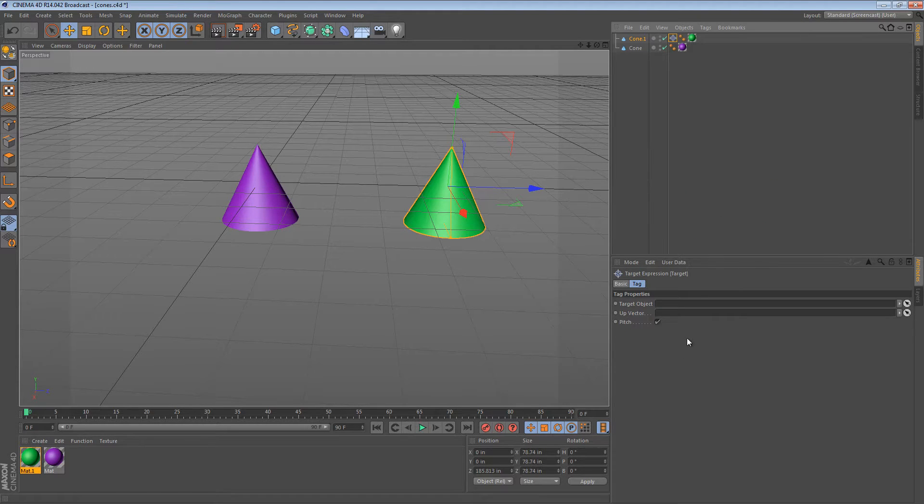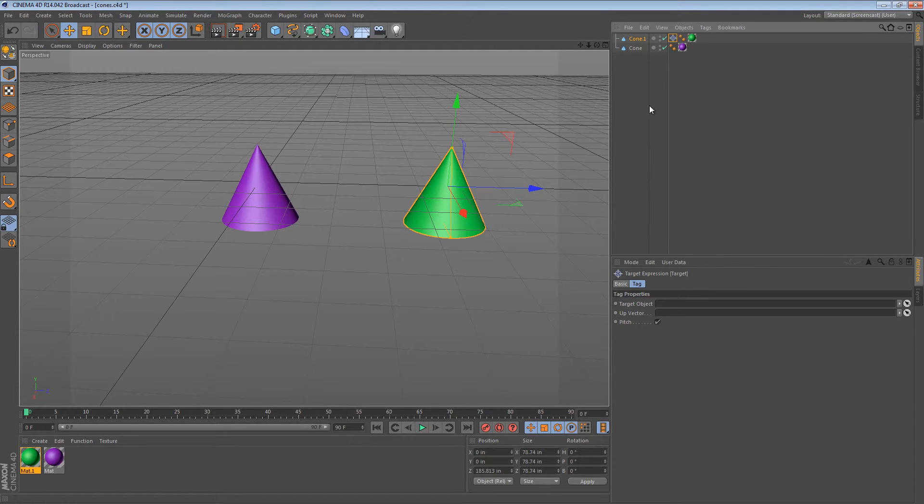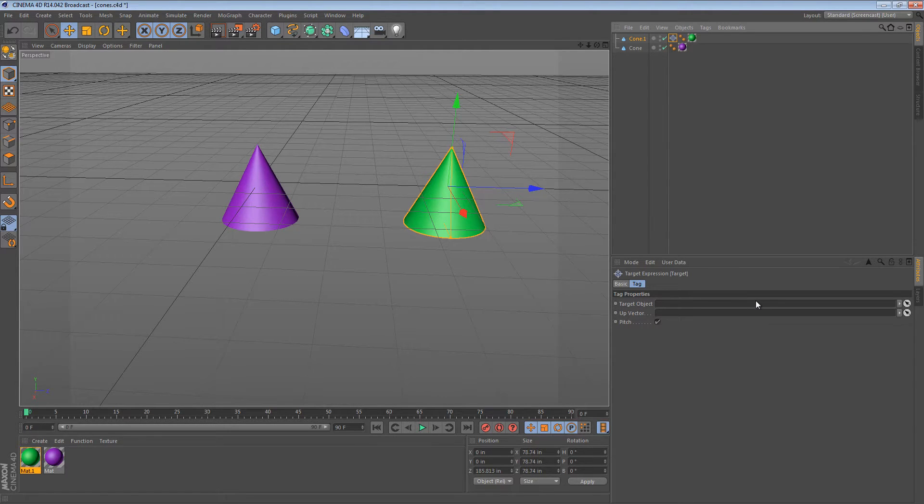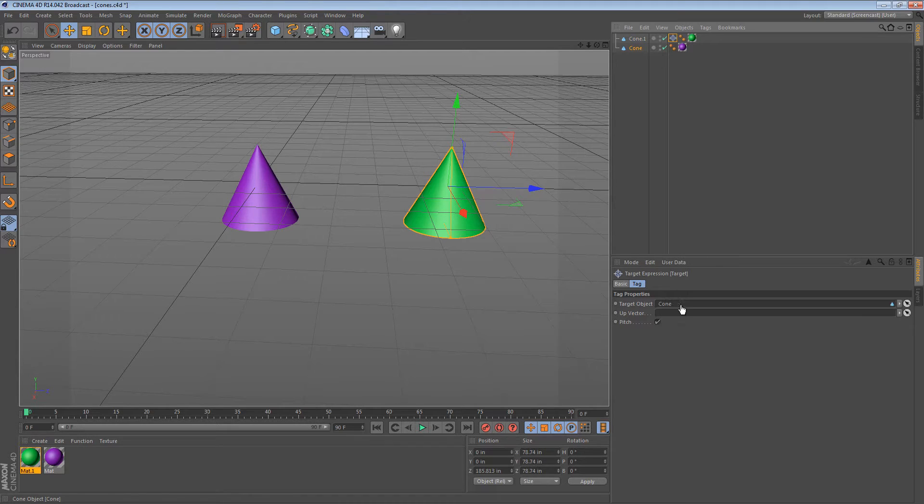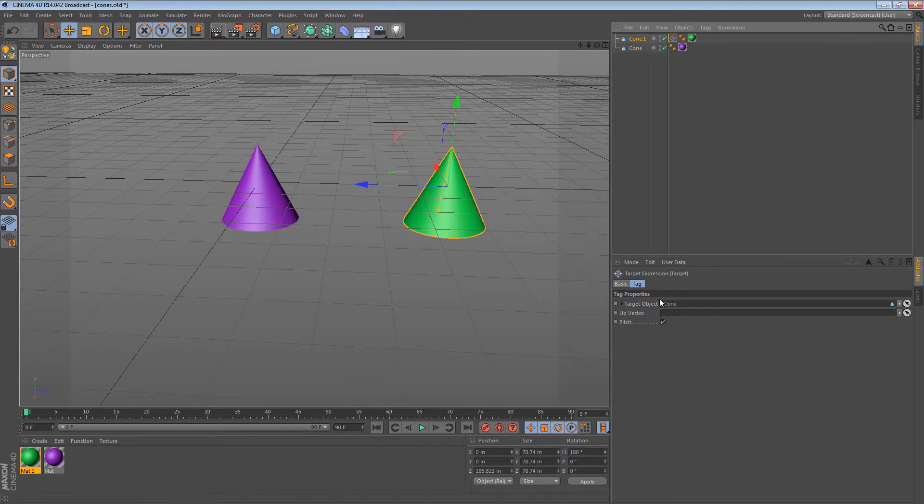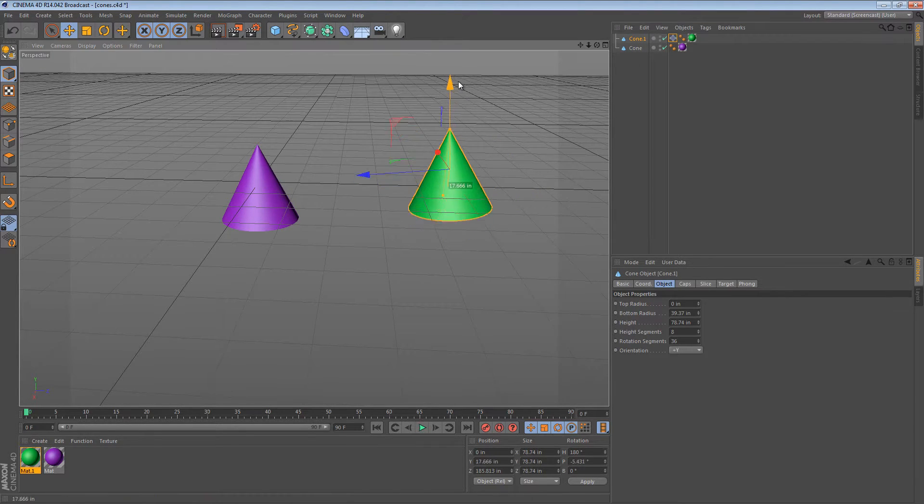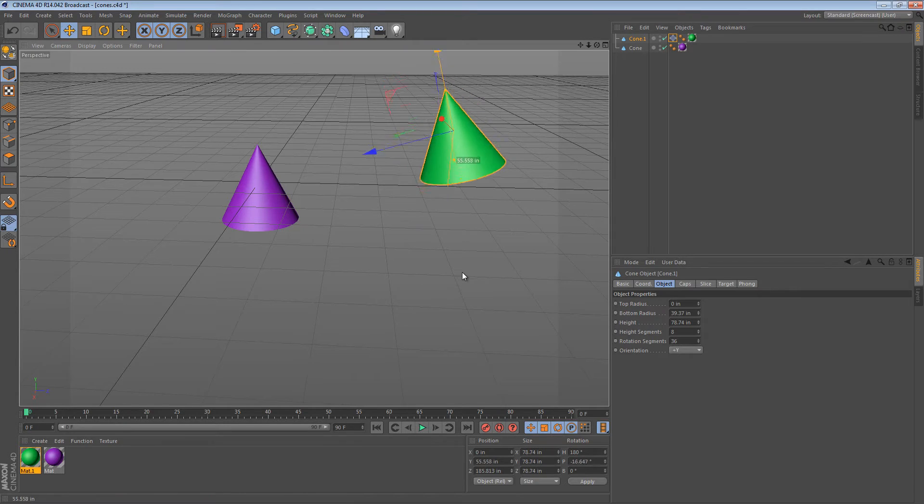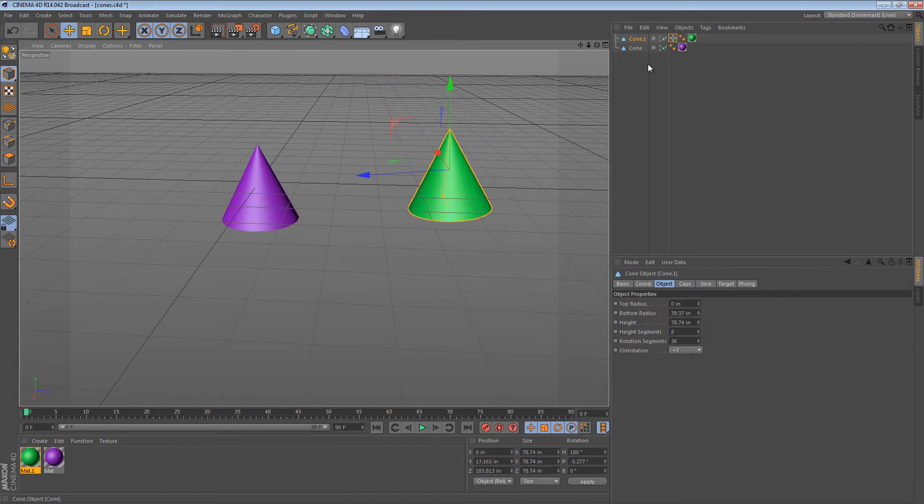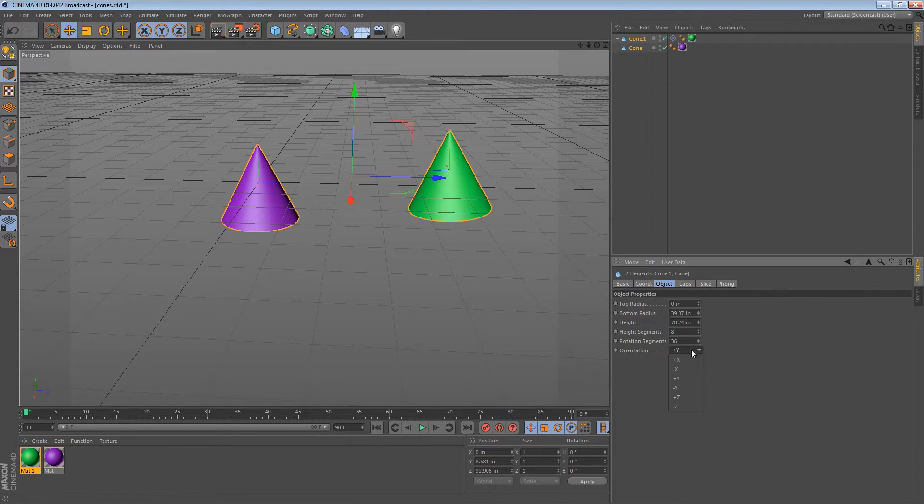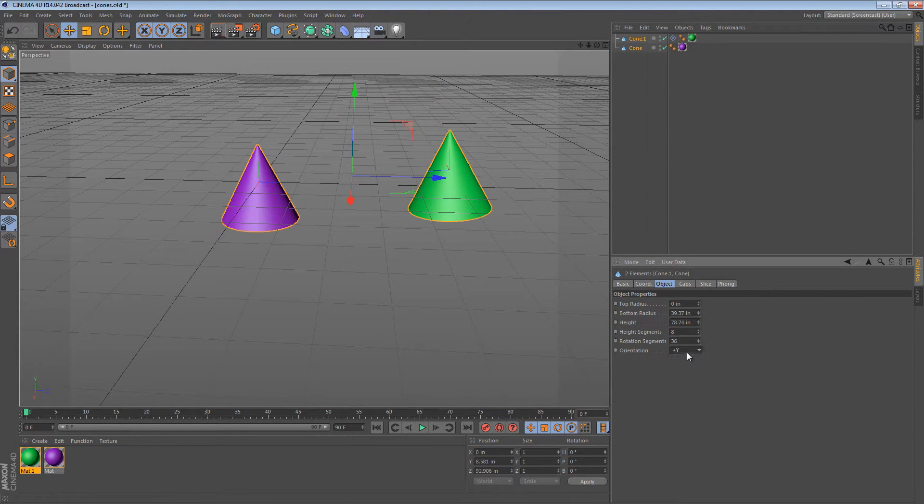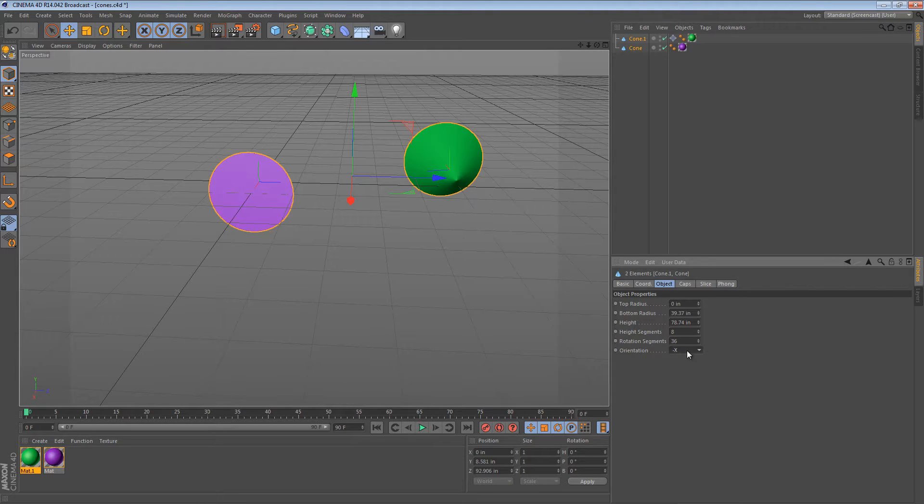The target tag requires a target object to look at. So what I'll do is drag the purple cone into the target object slot. So now the green cone is looking at the purple cone. I guess it makes more sense if I adjust the orientation of these to be Z.